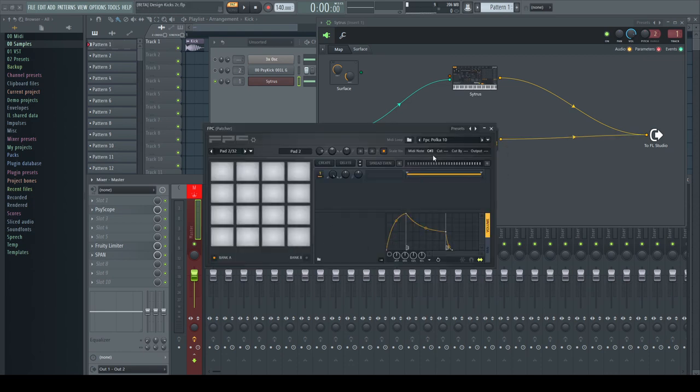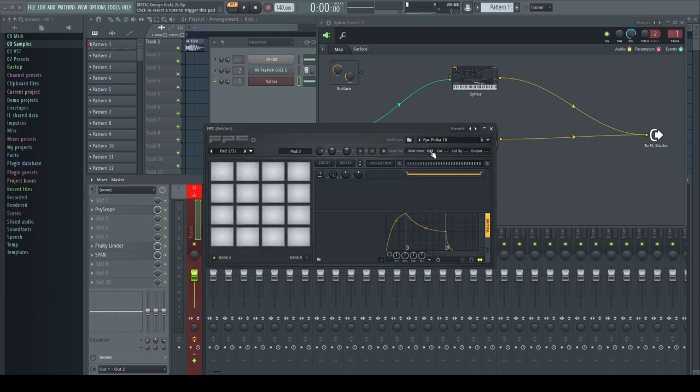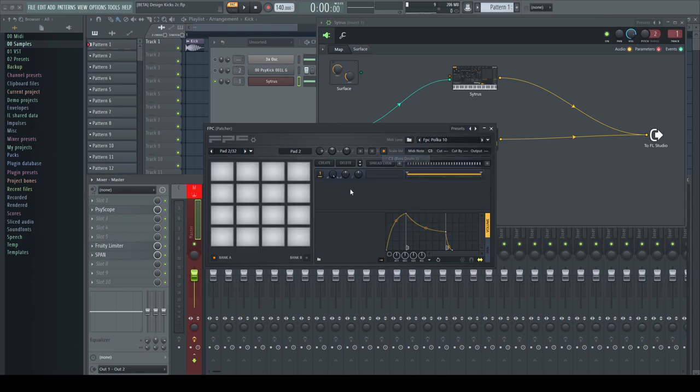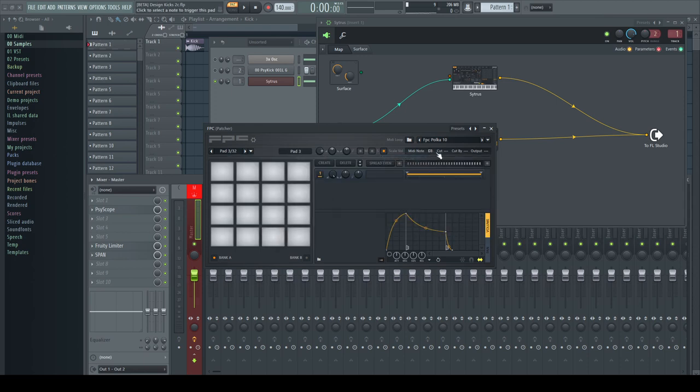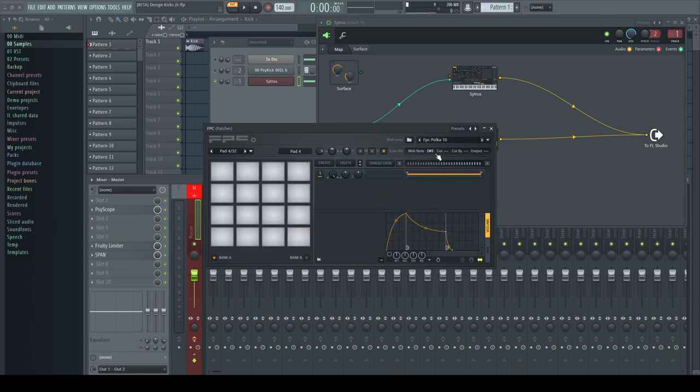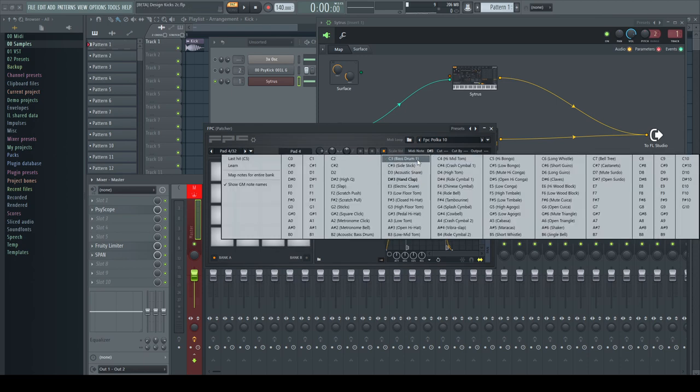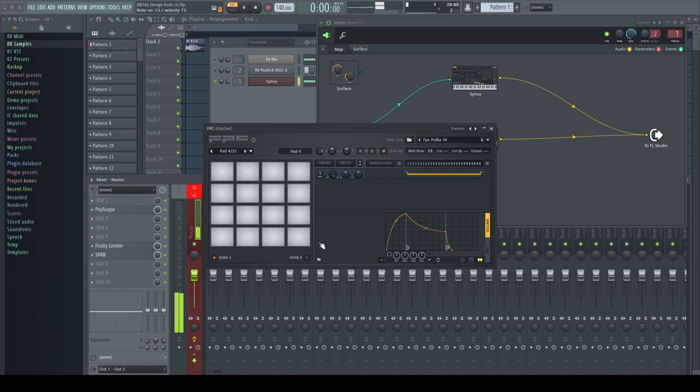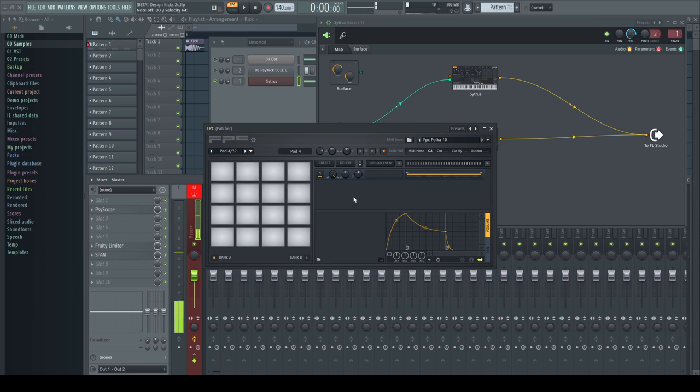In the FPC I prepare four pads as click samplers by setting them all to the same trigger note. But there's a problem. I need to hit C3 on my keyboard to trigger them, which places the synthesized part of Citrus in C as well. Playing different notes trigger the wrong pads in the FPC. This is not what I want.